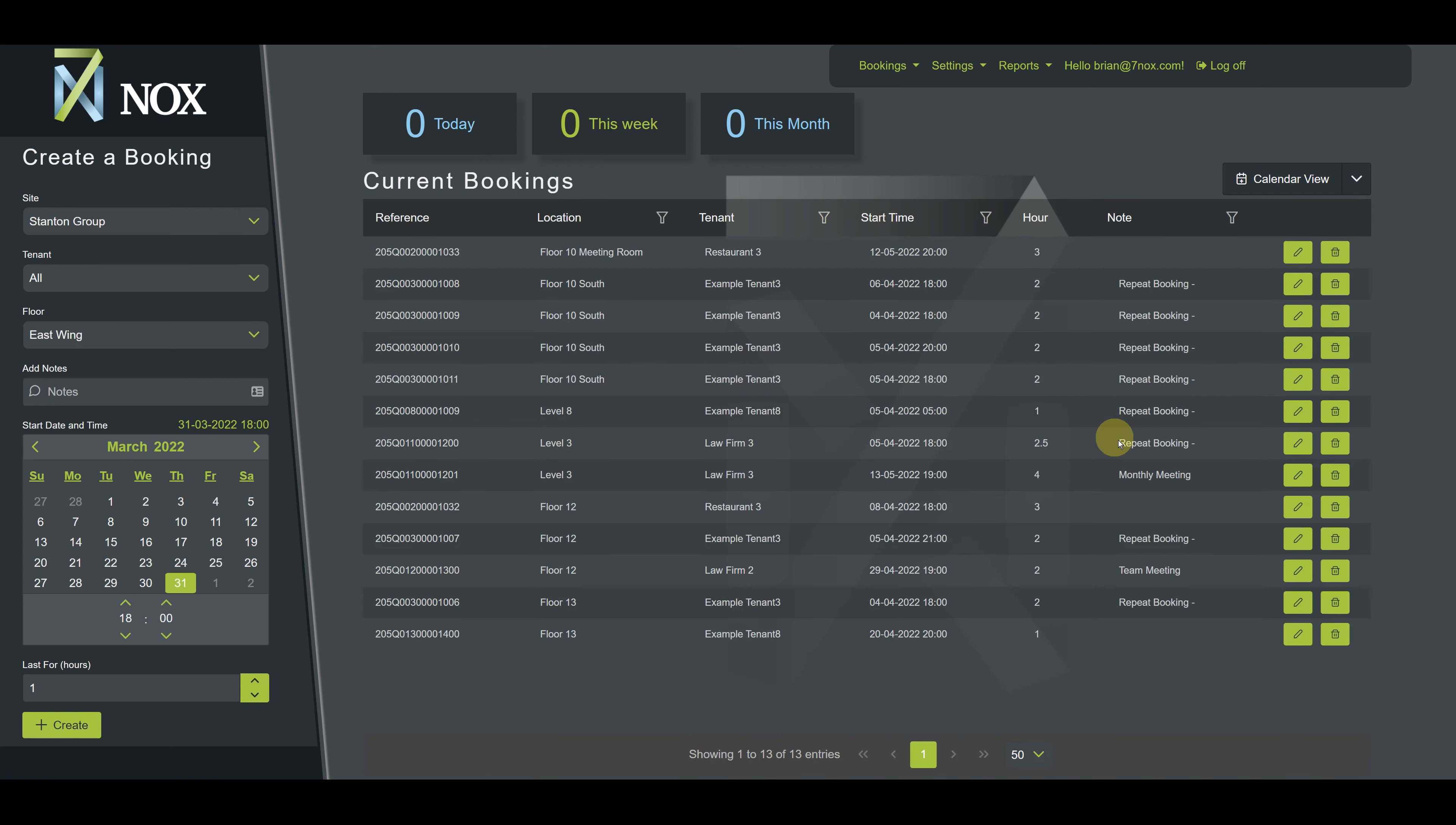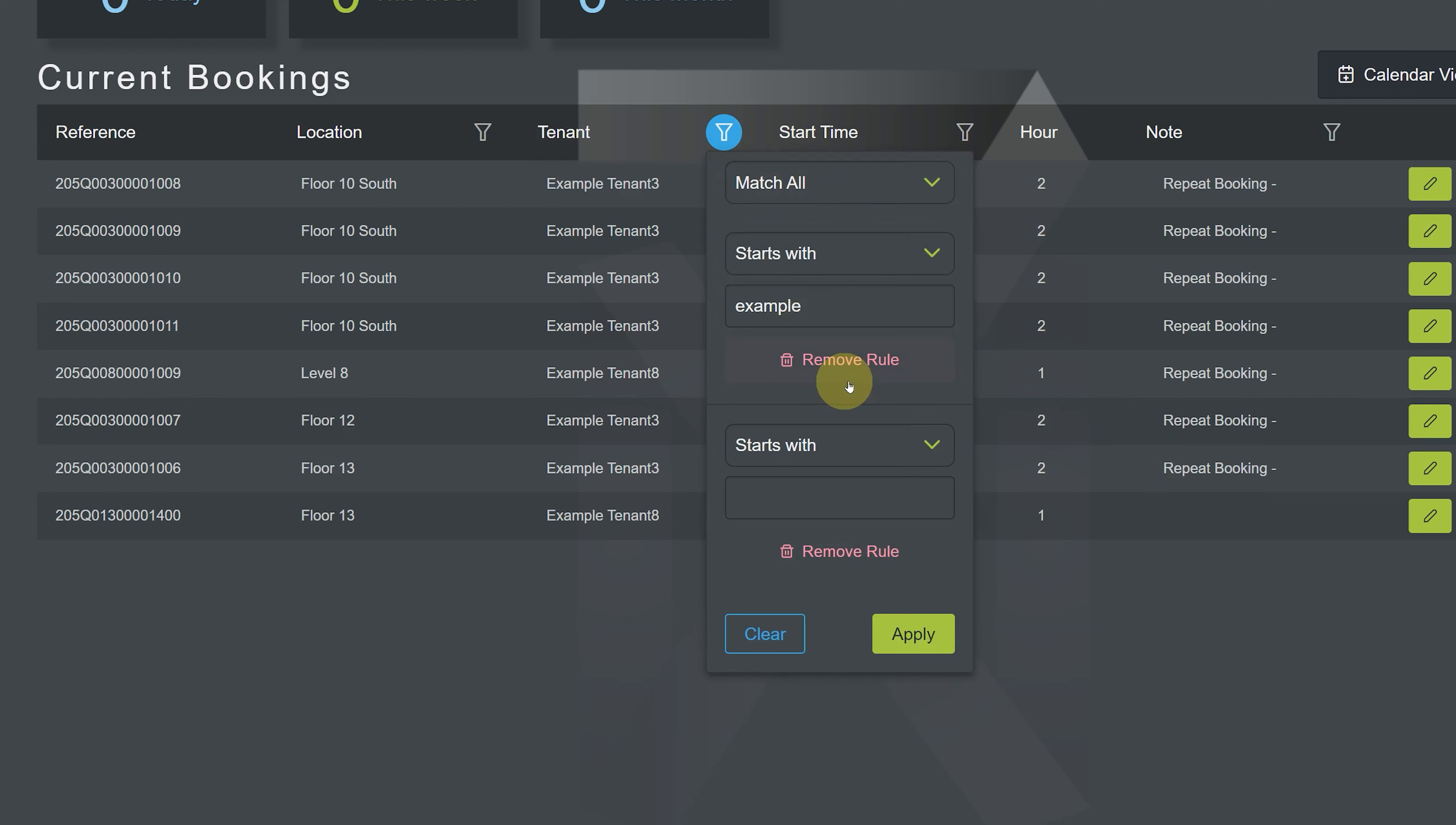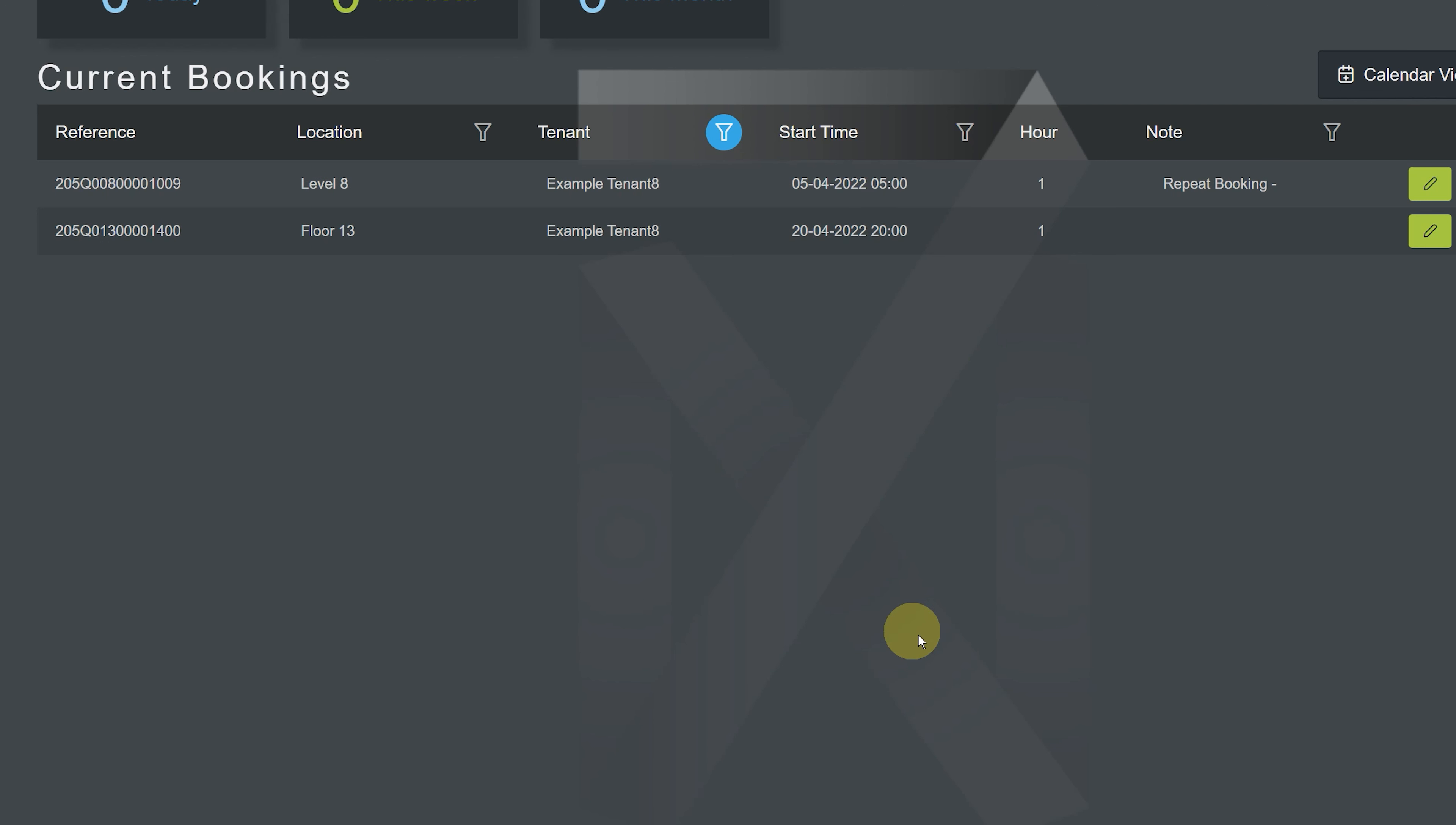Now let's filter the tenant column to locate a specific set of bookings. We'll start with the match all, use the rule starts with, and enter the word example. Next, we'll add a second rule that ends with the number 8. Next we hit apply. We can see that the results conform to our parameters. All results both start with the word example and end with the number 8.